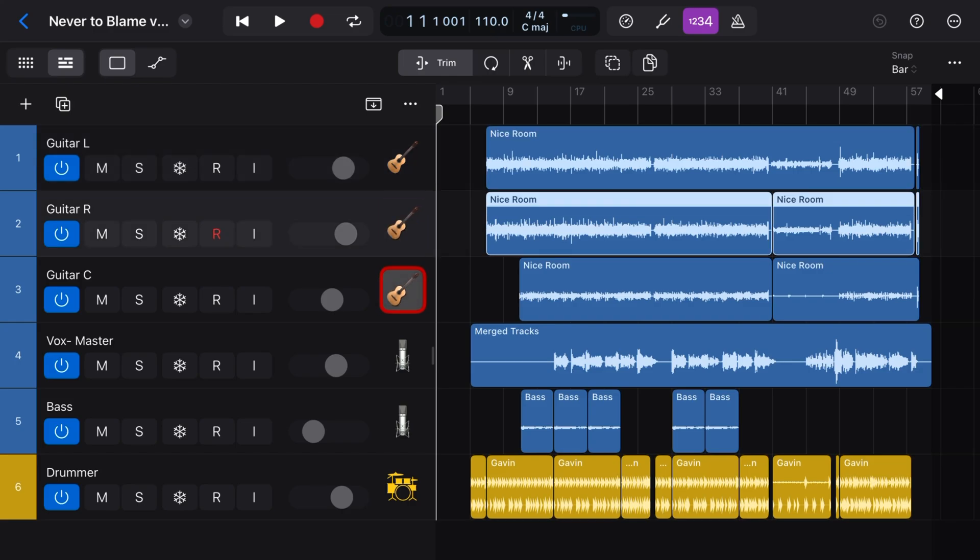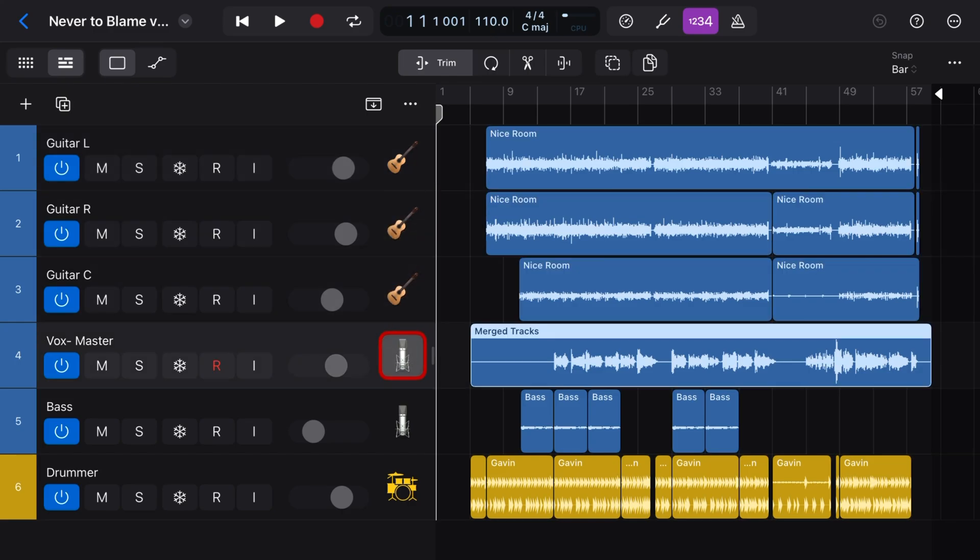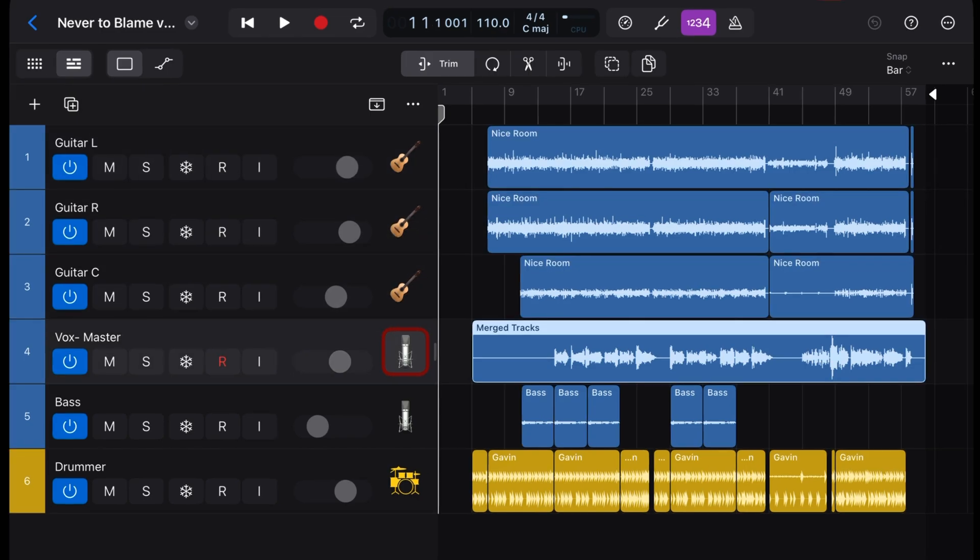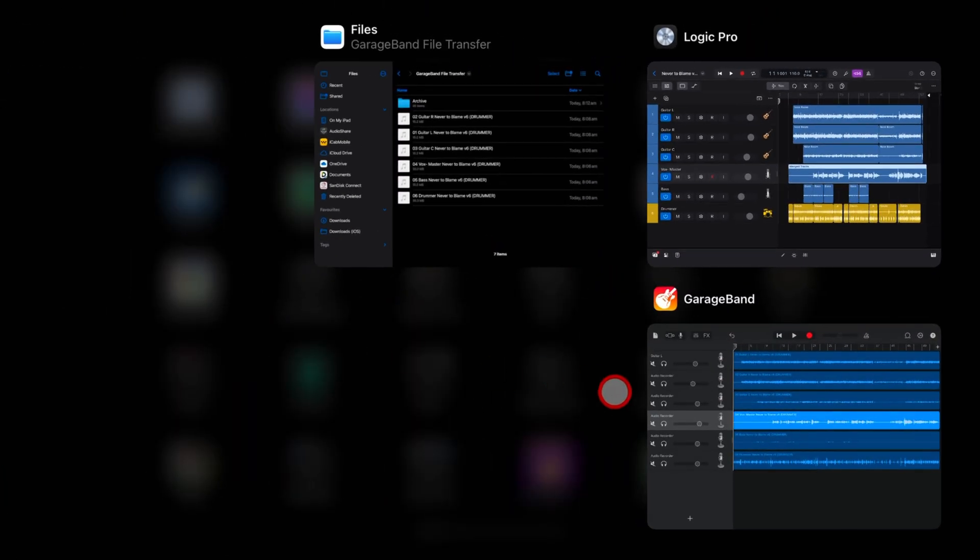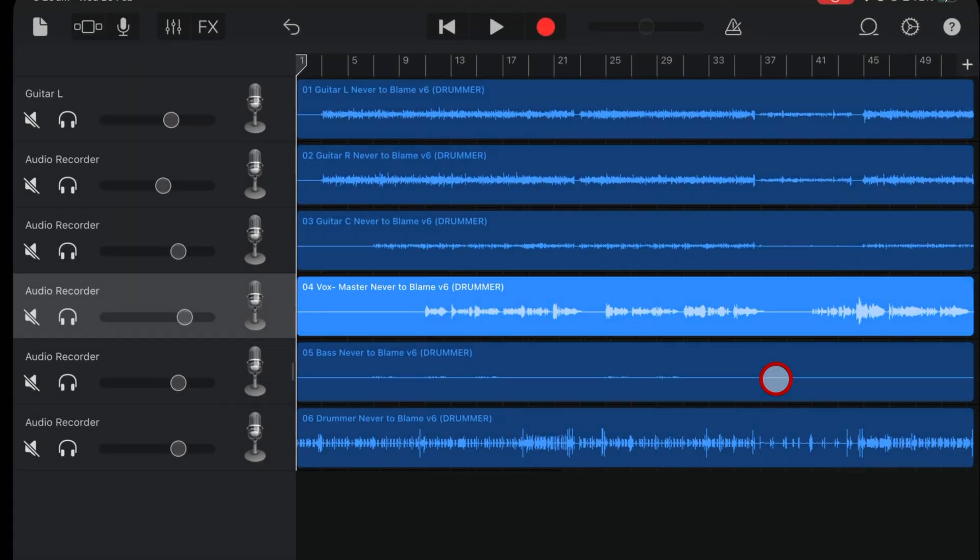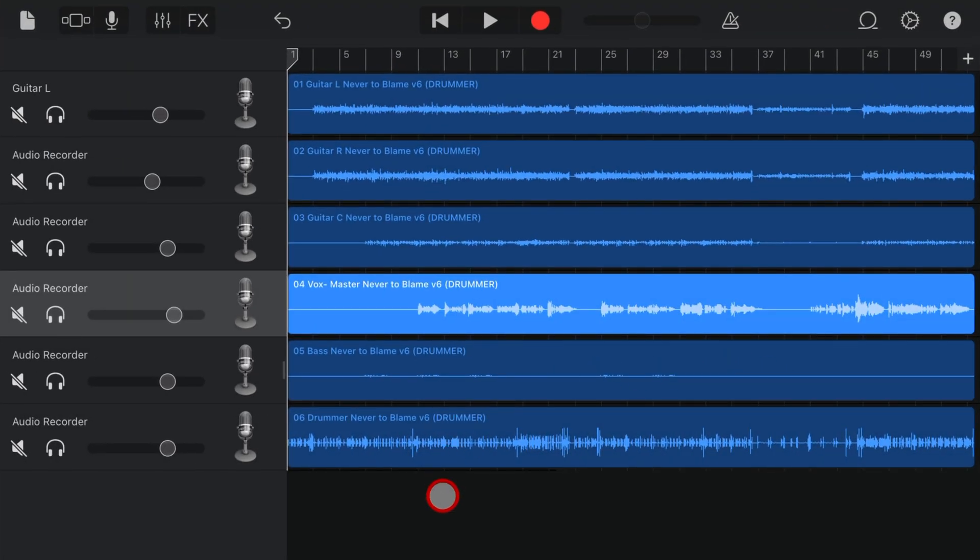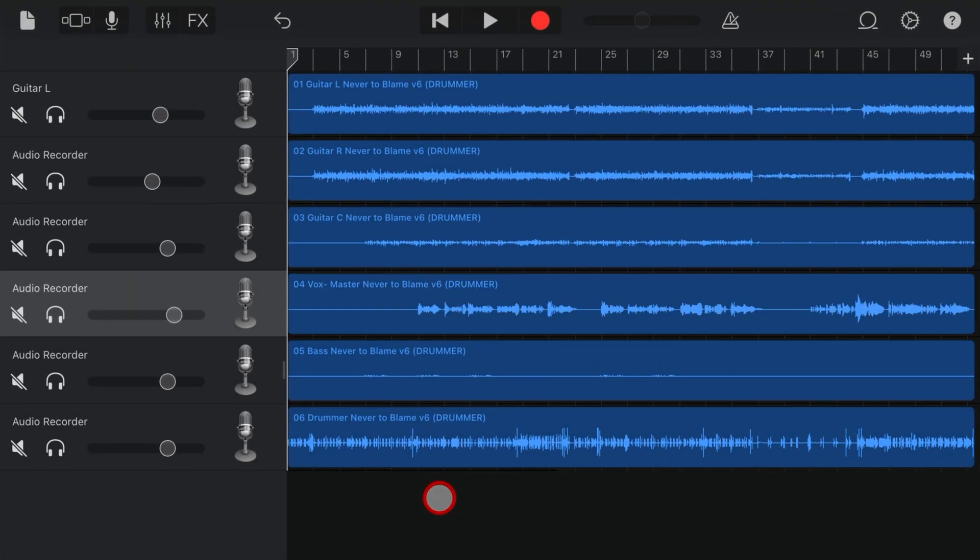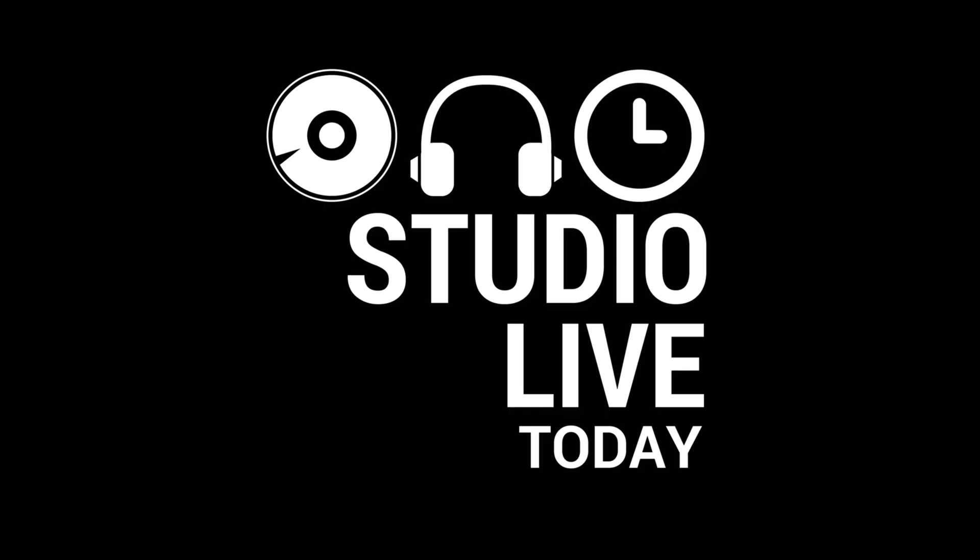If you're collaborating with someone who doesn't use GarageBand but you want to import their audio files or stems into GarageBand, in this video I'm going to show you how. Let's go.